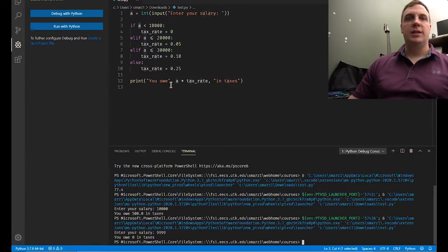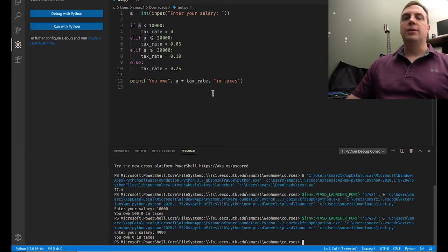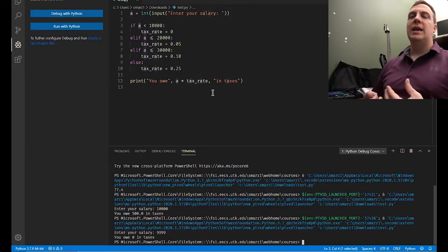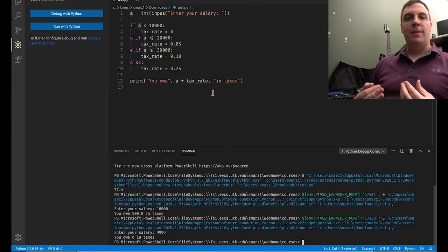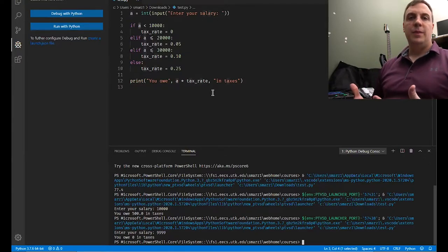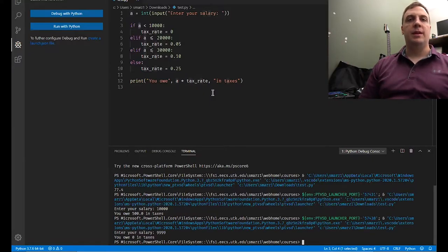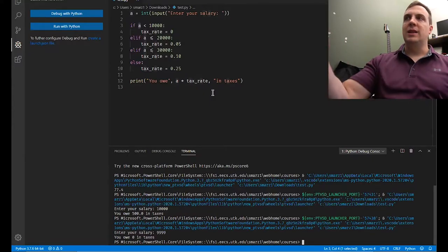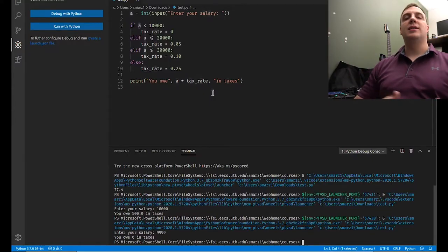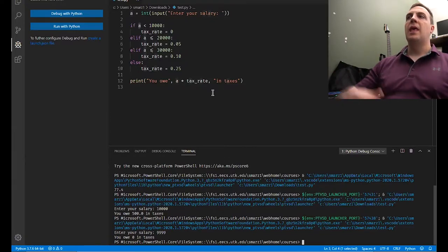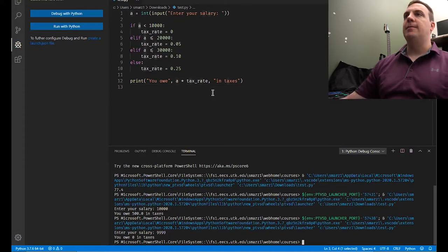Zero times A, which is 9,999, is equal to zero. And that is how we can conditionally execute code. The important thing to know is an else statement is only checked if the previous if statement or previous else if statement evaluates to false. We know 9,999 is less than 10,000 — that is a true statement. Therefore, every single else statement below that is skipped.